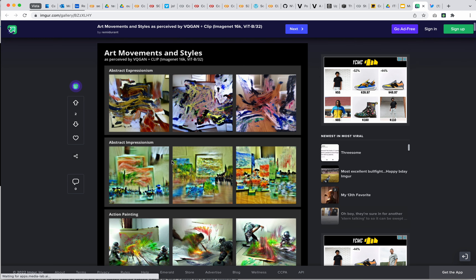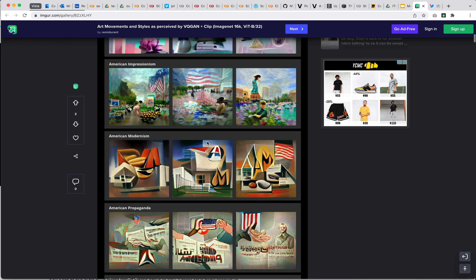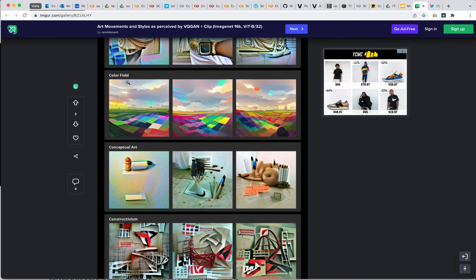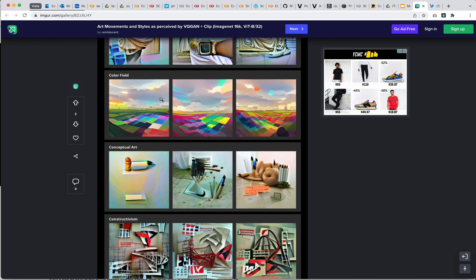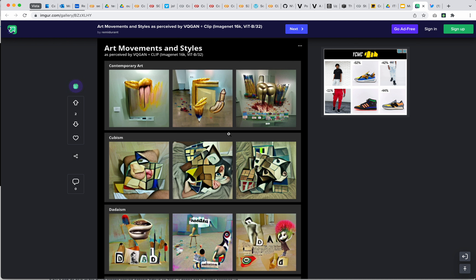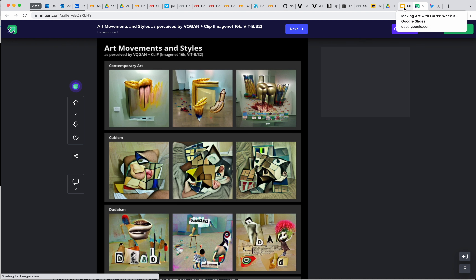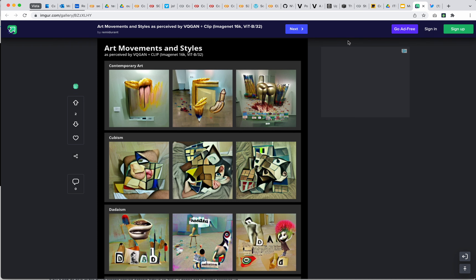I recommend checking out this page. Remy Durant has done one on artistic styles — abstract expressionism, abstract impressionism, aestheticism, American modernism, propaganda. Color field is interesting because you get a color field painting in a field — a funny case where CLIP merges two concepts together. It doesn't know that 'color field' is an art movement; it merges the concepts. CLIP is not smart — it just knows a lot of data and tries to mash ideas together, which humans find intelligent because that's sometimes how we think.